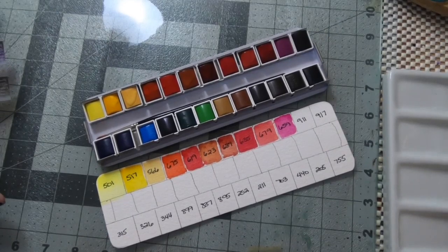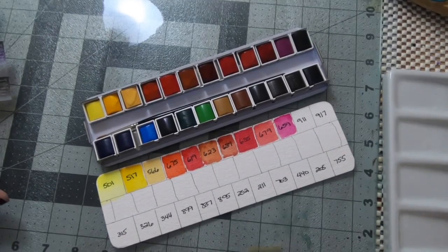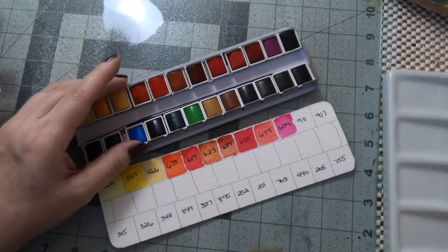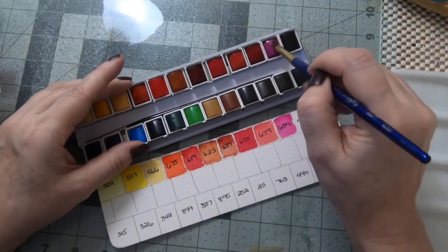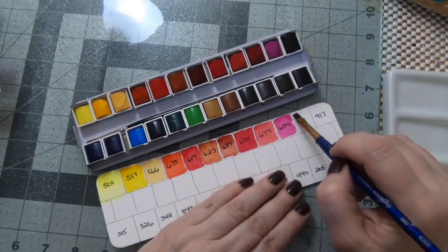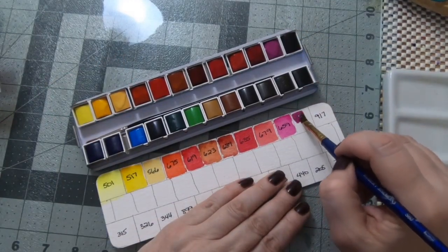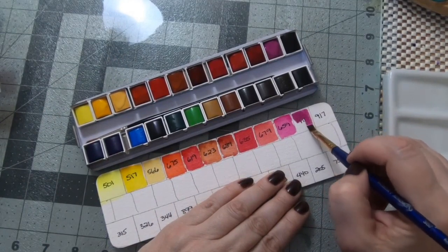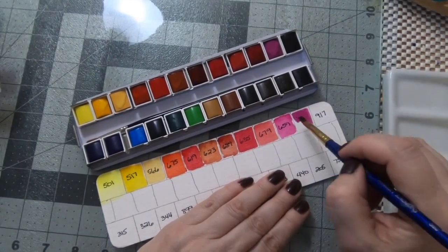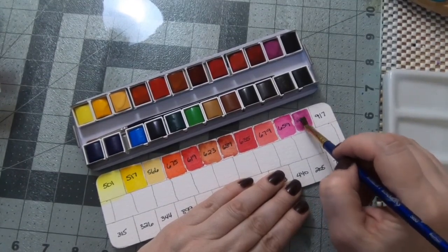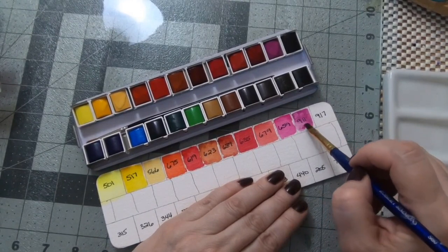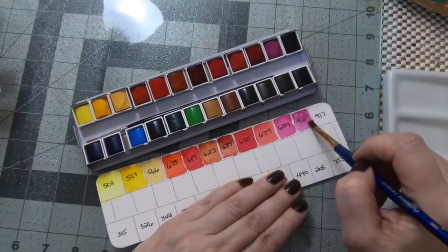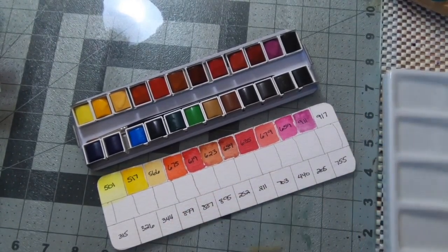Next we have a cobalt violet light and it's a hue instead of a pigment, and then dioxazine purple. Just looking at this it looks almost like there's a white or something that's mixed in with it which gives it a sort of a milky appearance, but it's really beautiful.